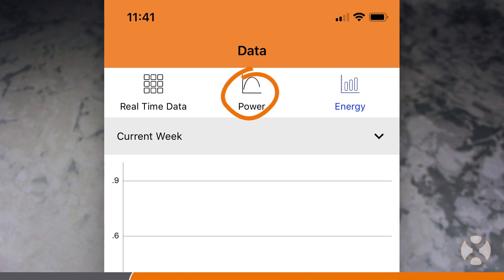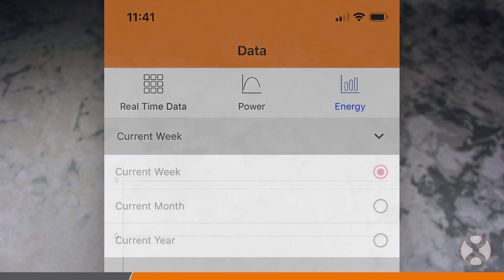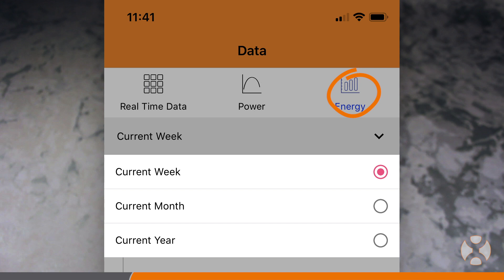The app also displays the power production curve for each day as well as the overall energy production for the current week, month, and year.